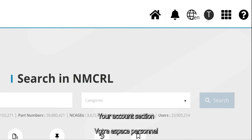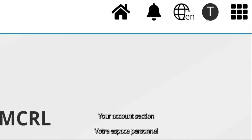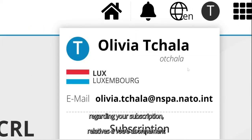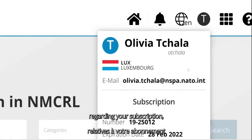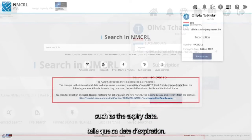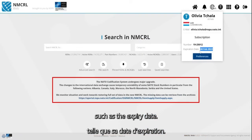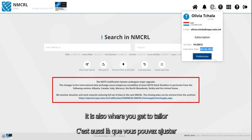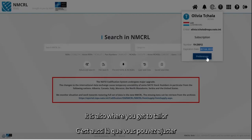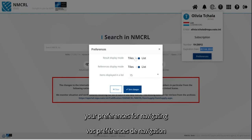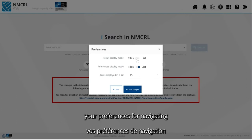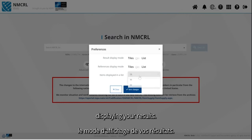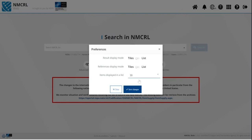Your Account section gives you information regarding your subscription, such as the expiry date. It is also where you get to tailor your preferences for navigating the application and displaying your results.